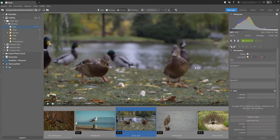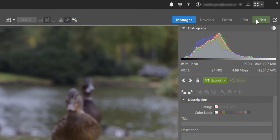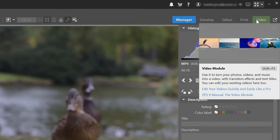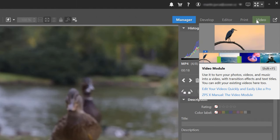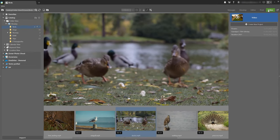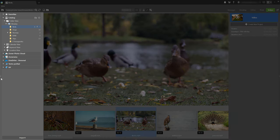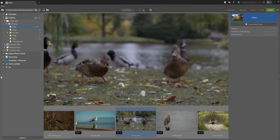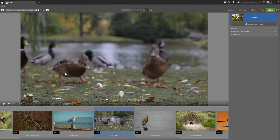So the video module, just like all of the other Zoner Photo Studio X modules, is found right up here in the top right part of the interface. Now a little refresher on the Zoner Photo Studio X interface. On the left hand side, you'll find the navigator. And you can hide that easily by clicking on this arrow here, just to give yourself a little more editing space to play around with your video.